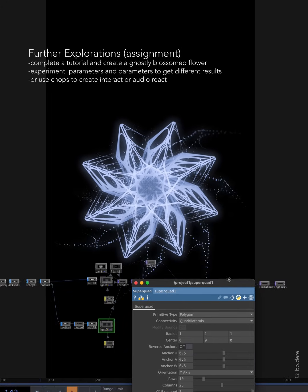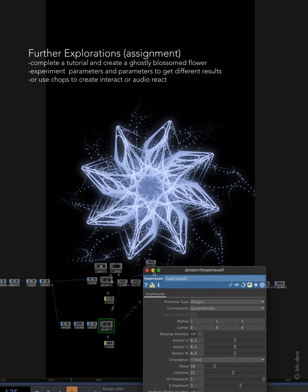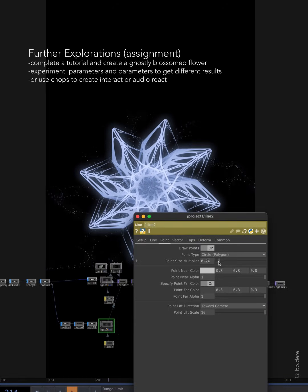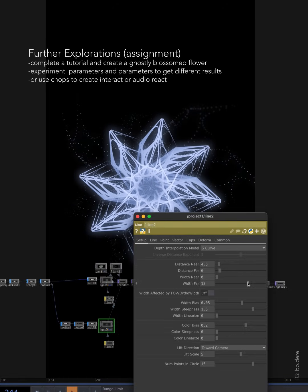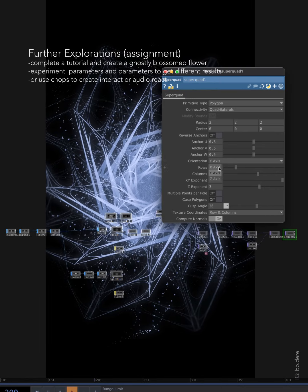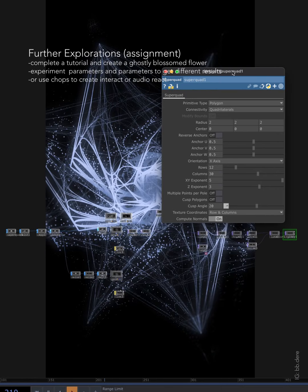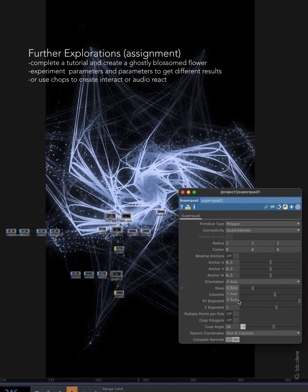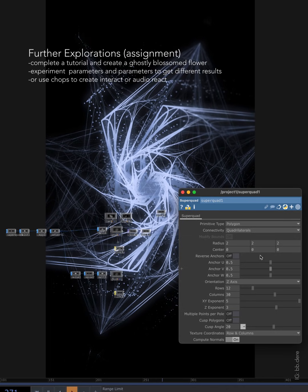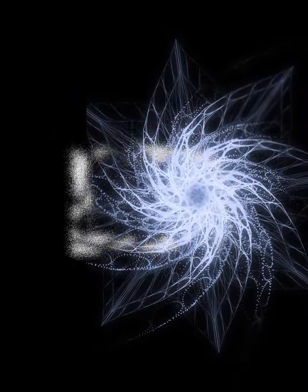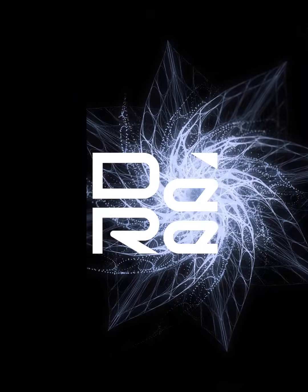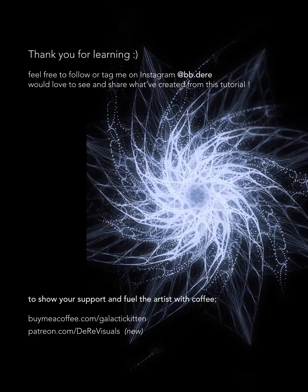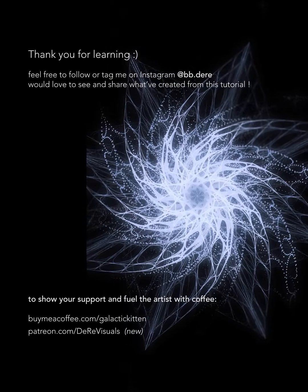If you wish to show your support, I have a buy me a coffee link down below. I also just signed up for a Patreon account — I still haven't figured out what I'm going to do with it yet, but I'll let you know. That was it, thanks again, take care, bye bye.